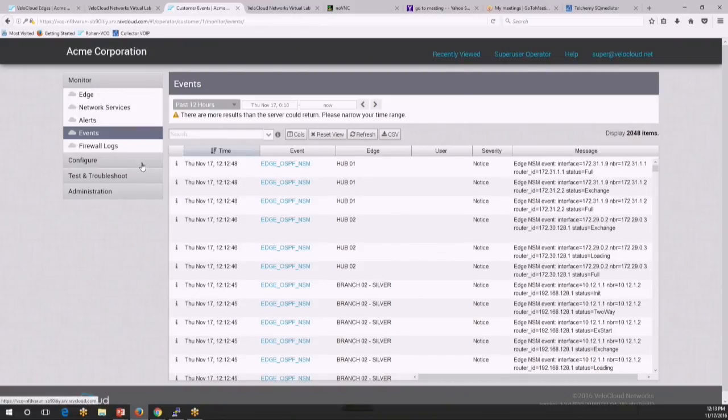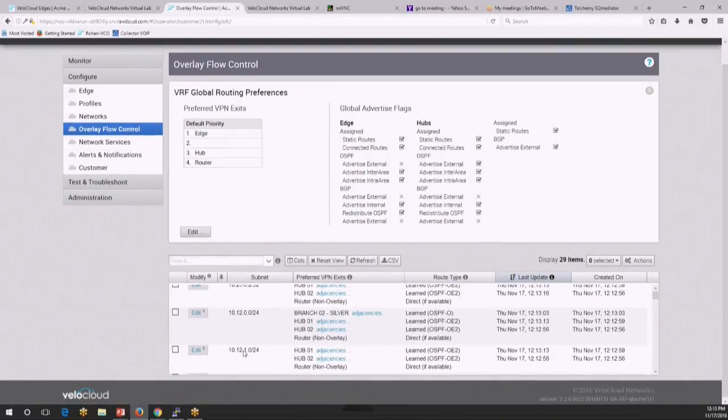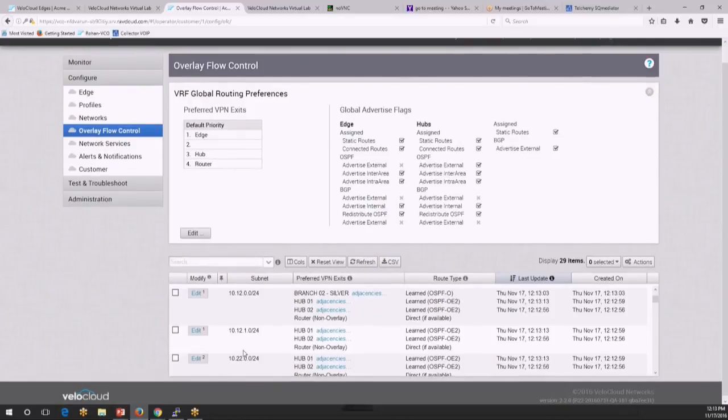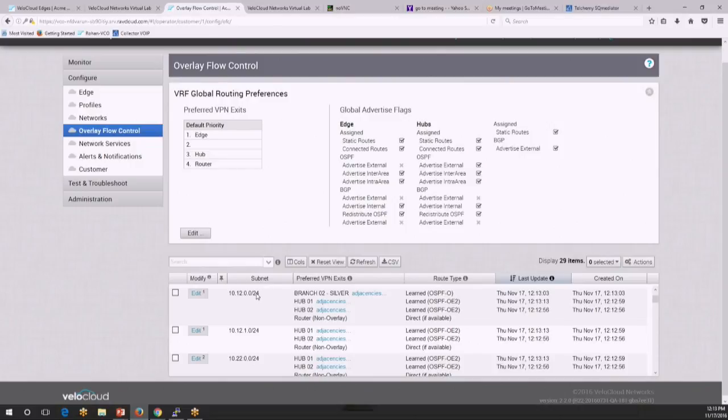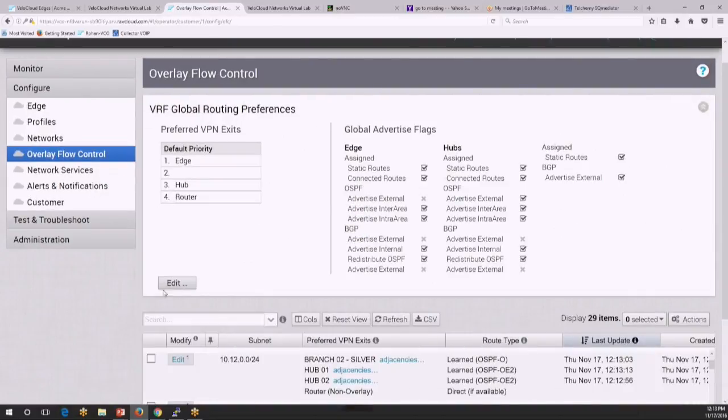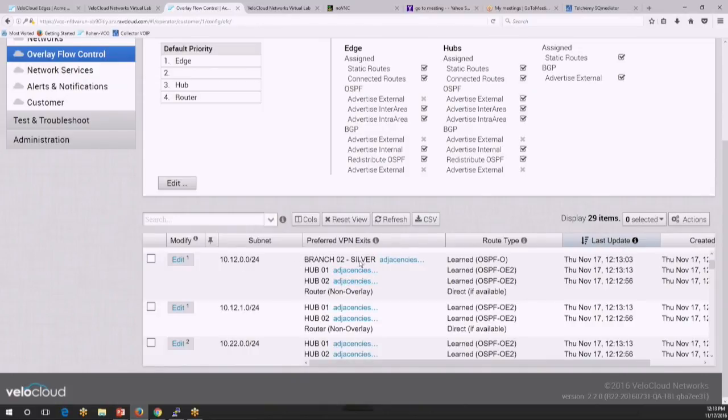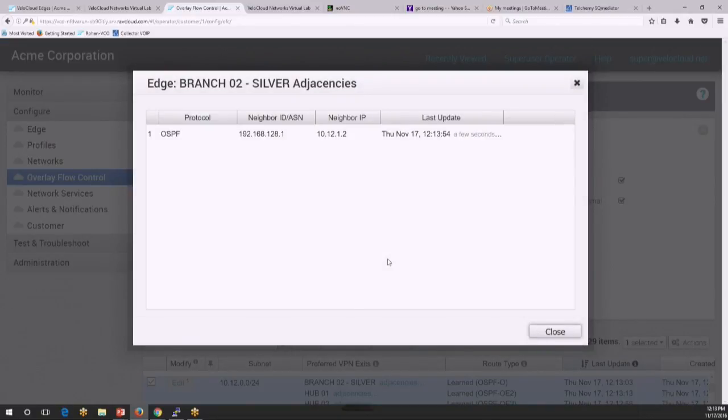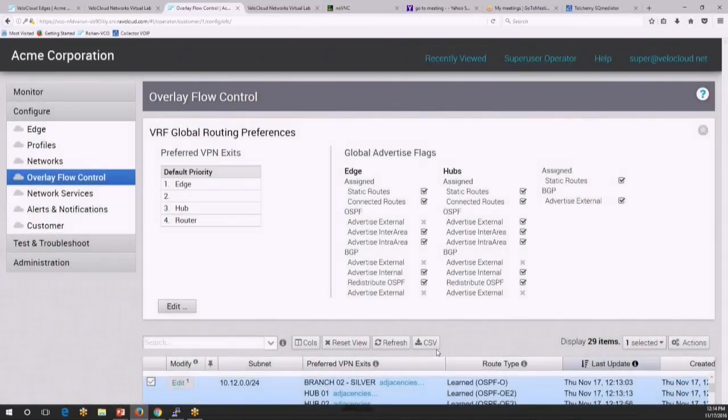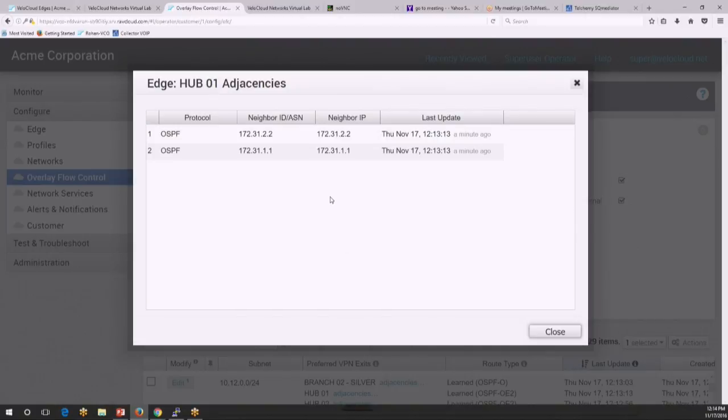Now if I go back to my overlay flow control table, you would see a lot more information in here. These are all the routes that were learned from all these silver, gold, and other sites where the VeloCloud Edge is deployed and it's running OSPF. So for example, if I look at a specific subnet, this specific route, the 10.12.0.0 route. So this route is being learned from multiple destinations. So for example, here it's being learned by the silver site. And you can easily go in and see what are the OSPF adjacencies that this site has formed. So to go into adjacencies, you would see it's running OSPF with a single neighbor. Similarly, if I look at a hub route, you would see the multiple OSPF neighbors that the hub is talking to and learning and exchanging routes with.